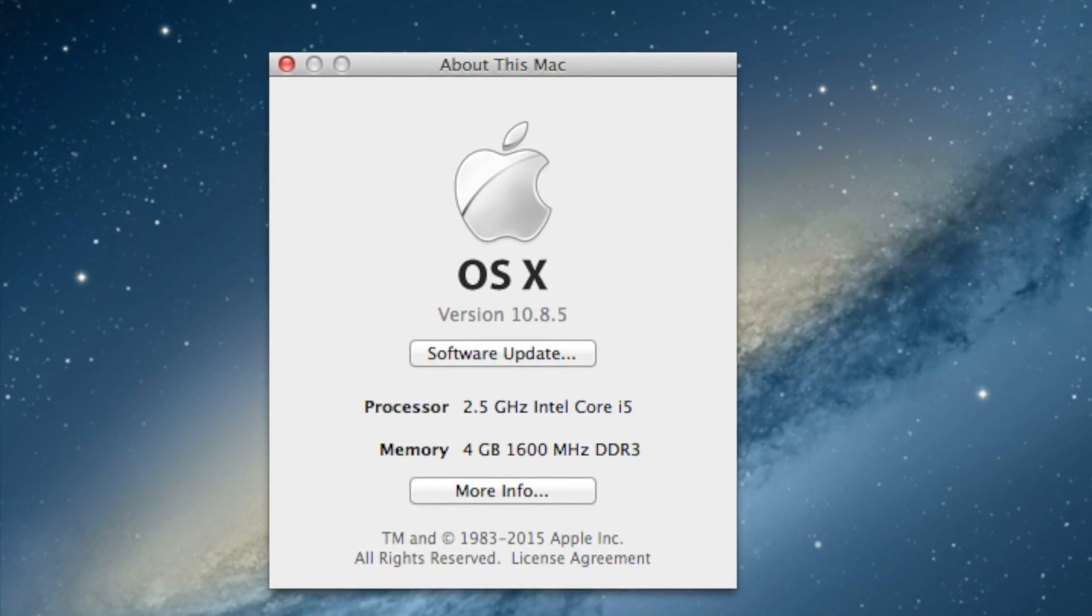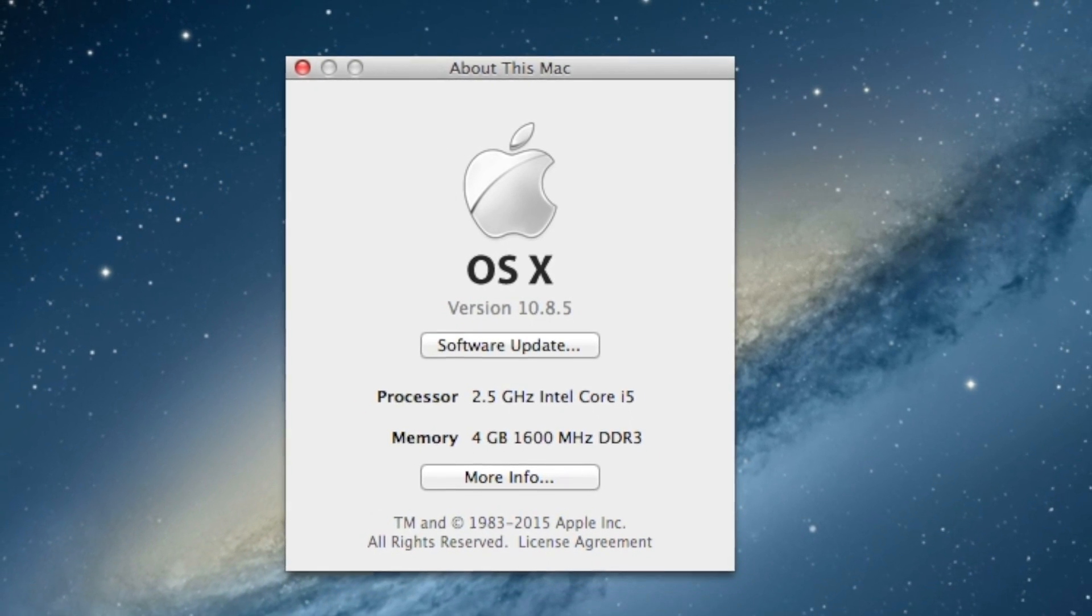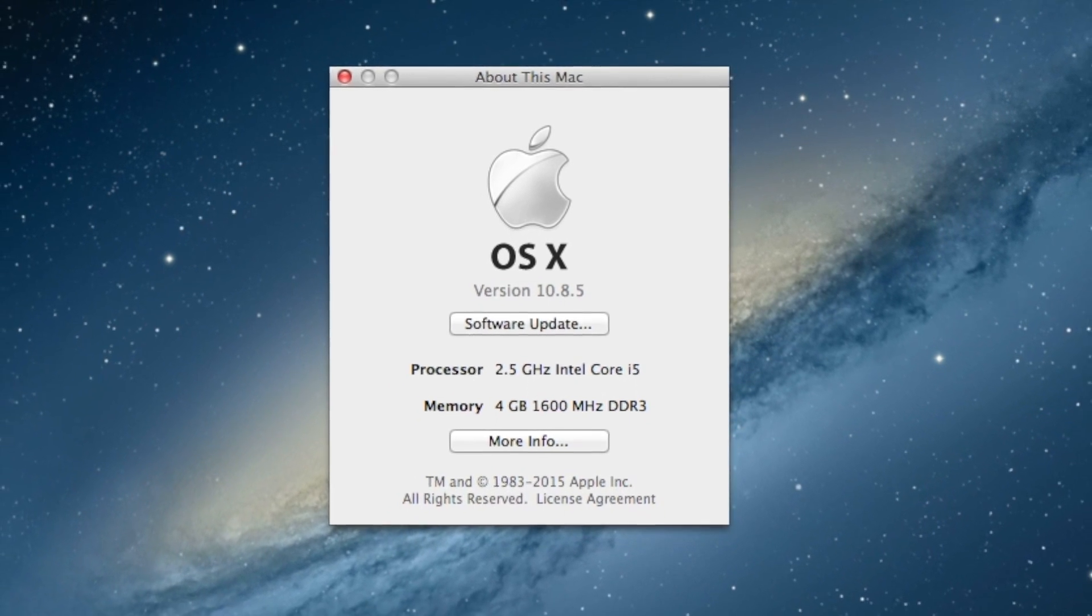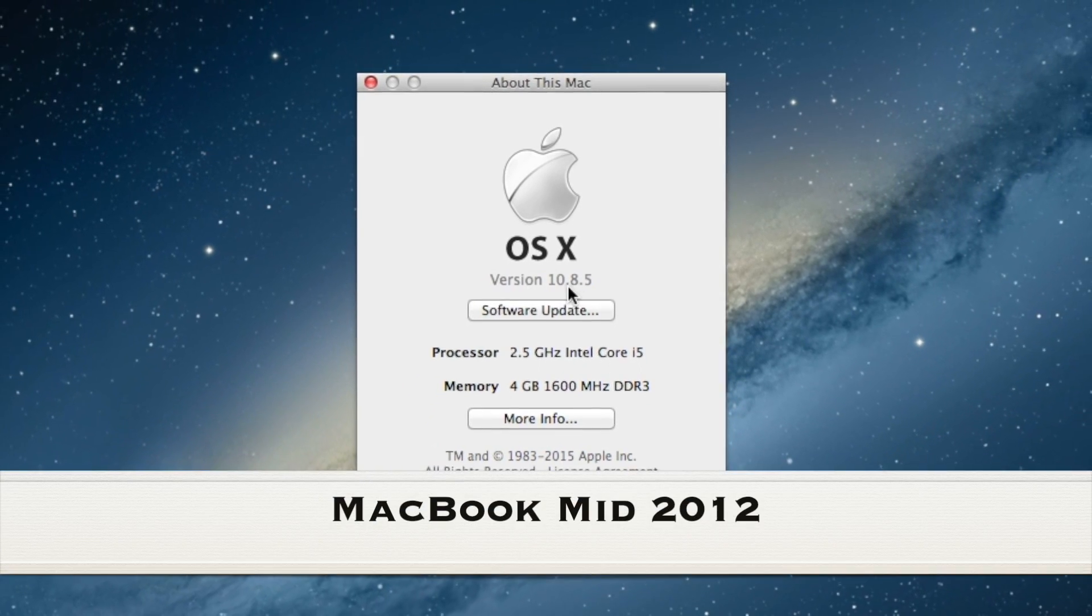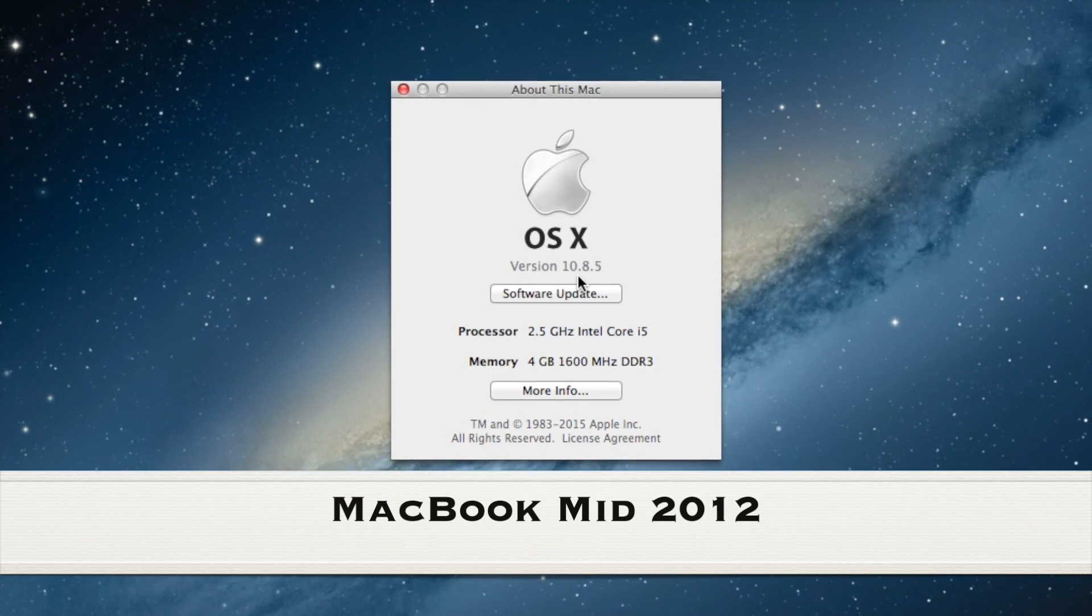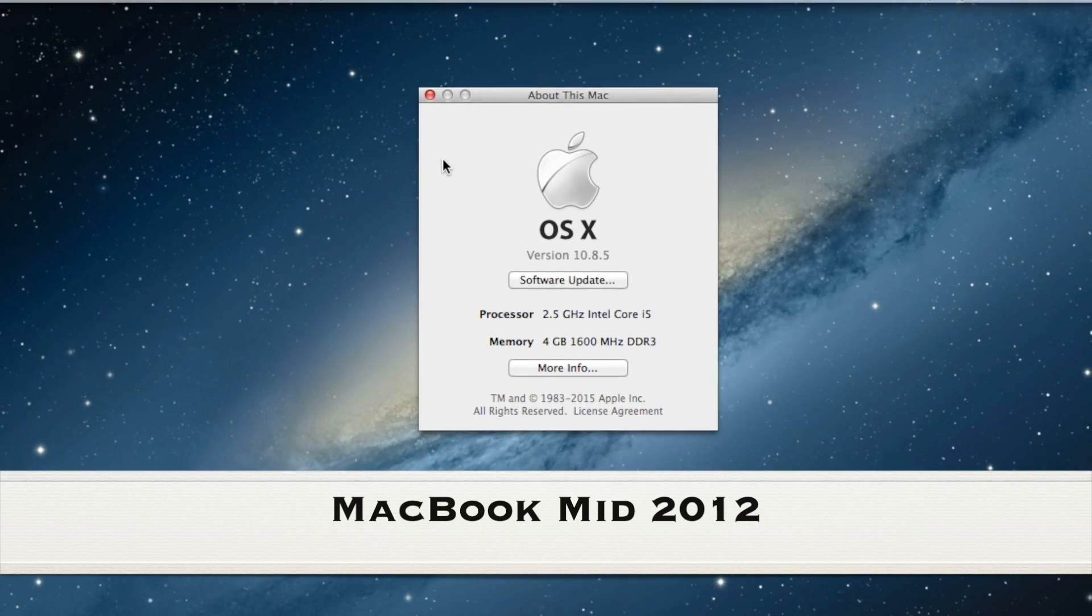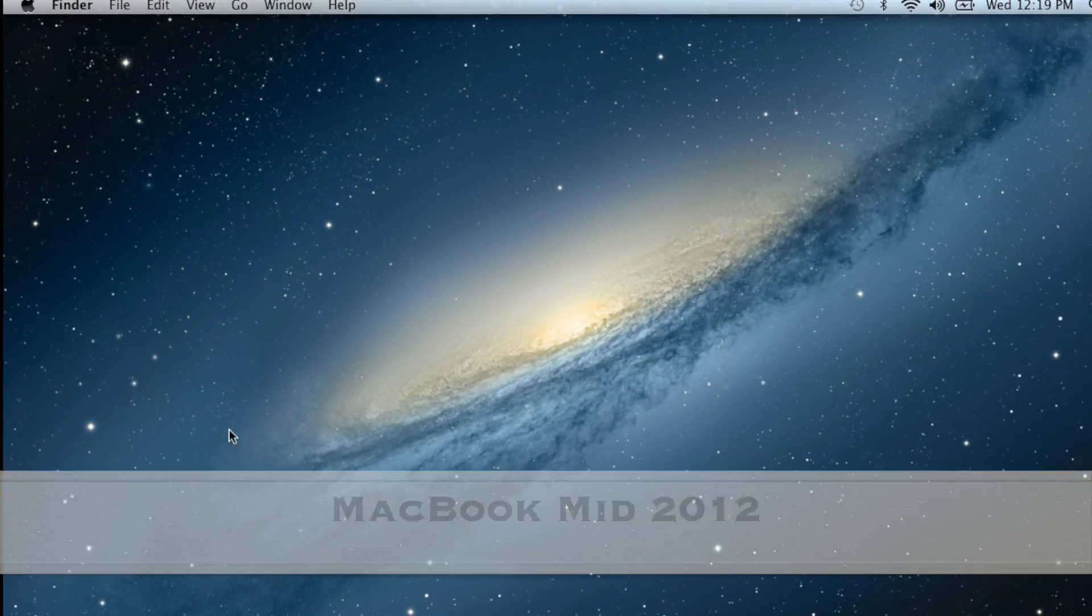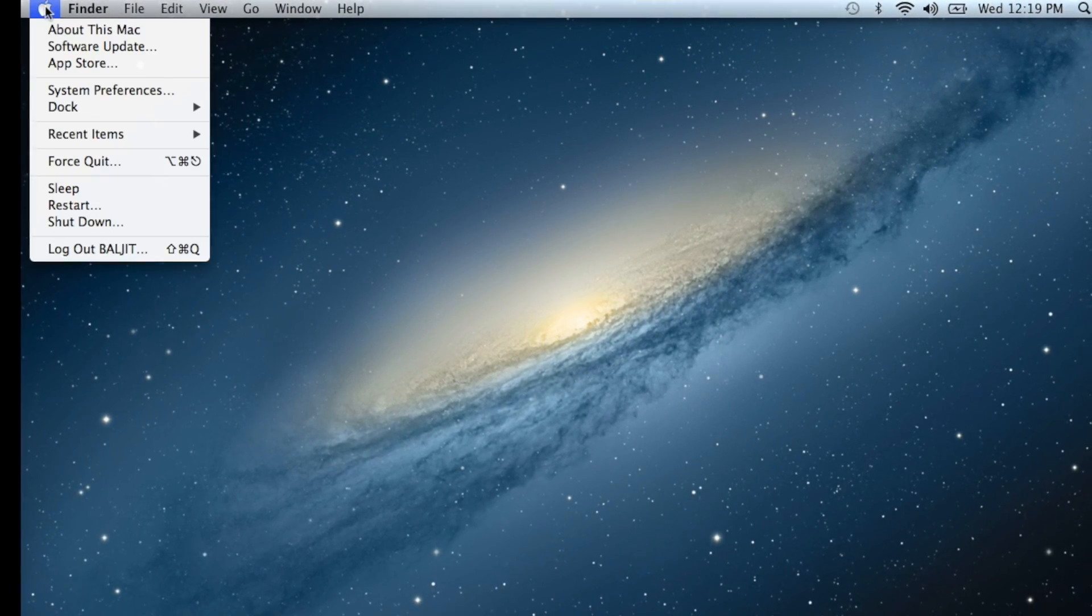As you can see, I'm running 10.8.5 and I'm not able to update to the latest one, 10.13 or 10.15, because the requirement for those is you have to be running 10.9 or later. I had this issue with my two MacBooks. I figured it out and I'm going to share with you how you can fix it.